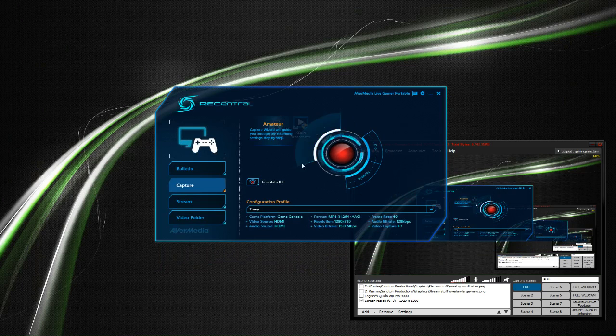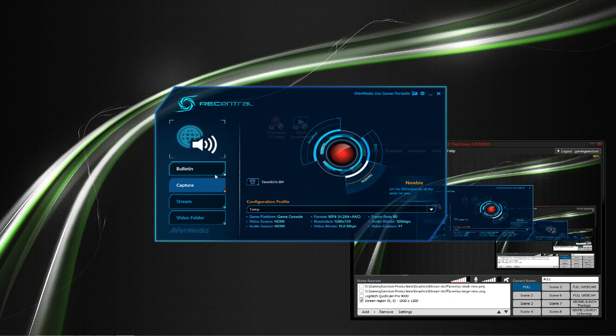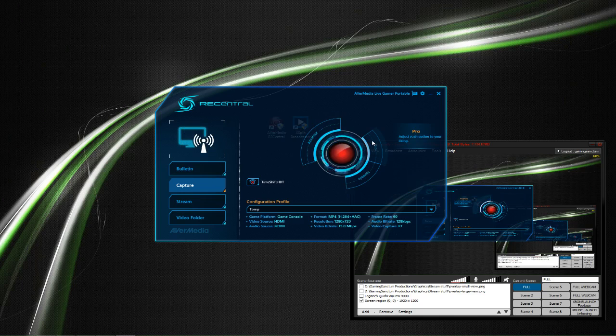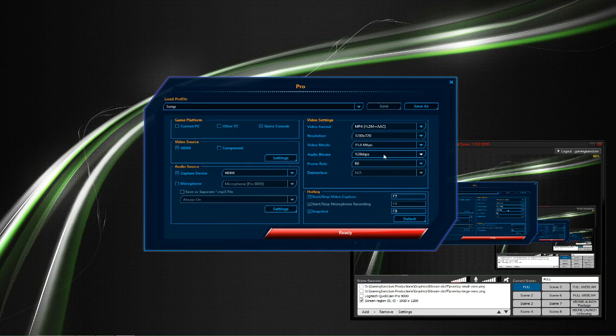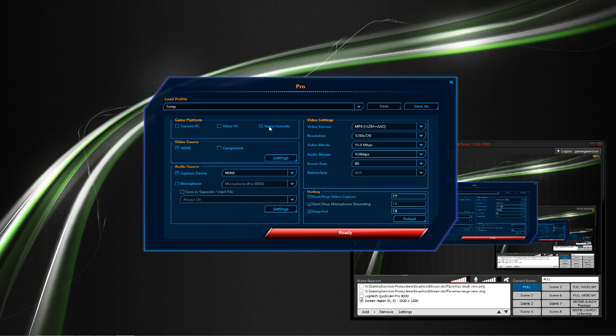Alright, so once you're on the AverMedia software, make sure you're on the capture screen. You can use any one of these options, but I prefer Pro to make sure I get all the settings I'd like. Everything's set up how I want them, but it should be pretty self-explanatory.